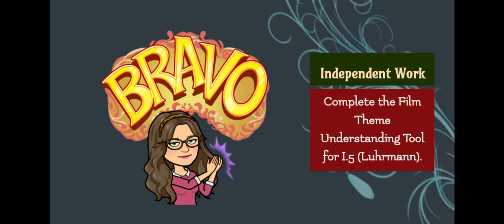As you consider answering this row, I want you to consider the following: How do the choices made in this scene by the director develop a theme? Remember to write your answer on the Film Theme Understanding Tool, including evidence and proper citations — including Act, Scene, and Line Numbers.